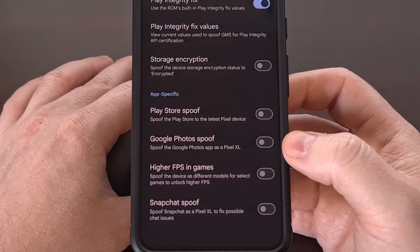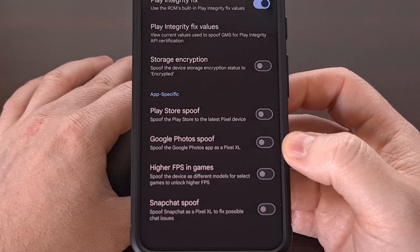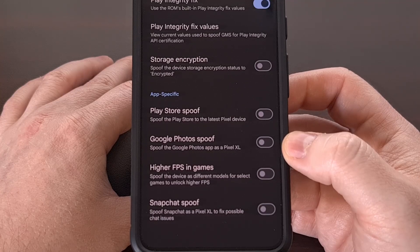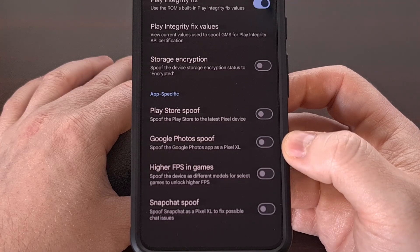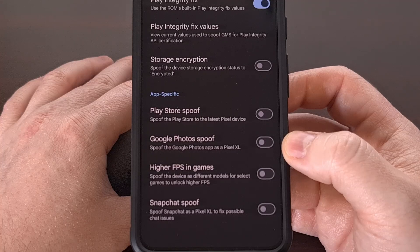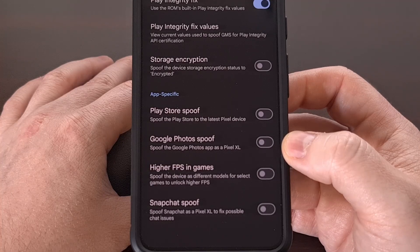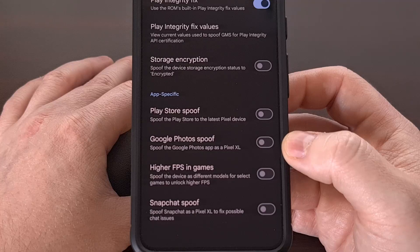Just be careful if you decide to use something like the Google Photos spoof toggle, as you don't want to get caught and have your entire Google account banned for violating the company's terms of service.